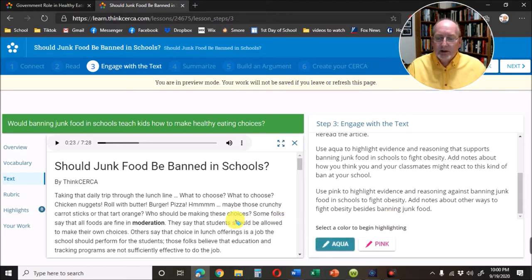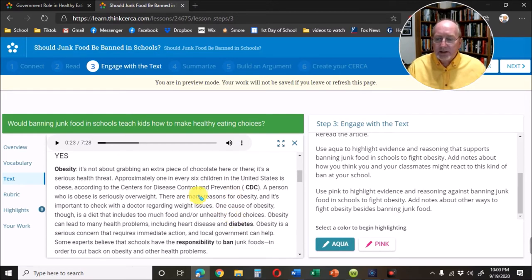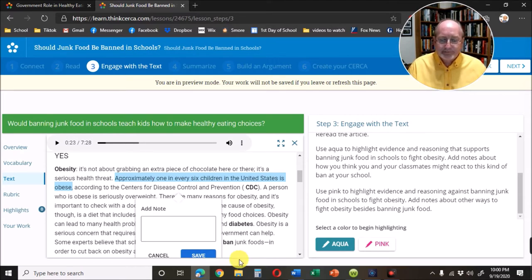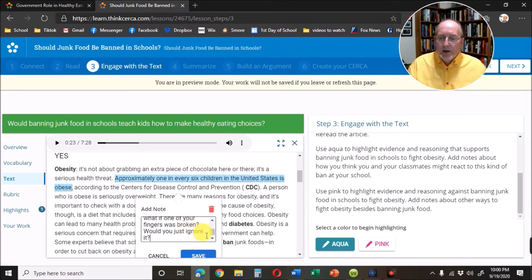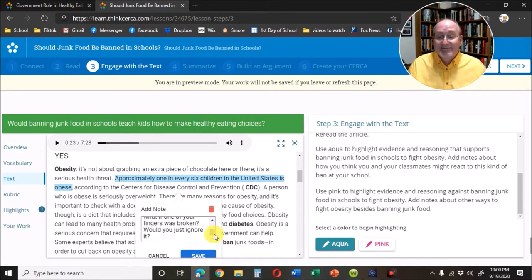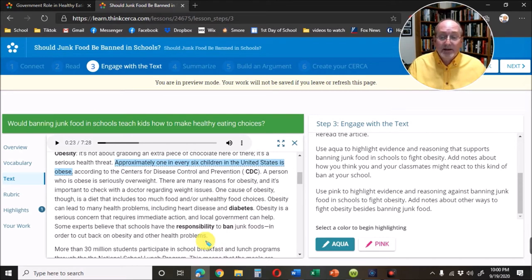I click the aqua and I see it says approximately one in every six children in the United States is obese. That's some information I might want to include in my essay. In my note I'm going to write an explanation and some reasoning. I wrote: one in six children may not seem so bad — that's just 17 percent — but what if one of your fingers is broken, would you just ignore it? And that's 20 percent. Then I hit save and all this information is being saved for me. After I've done my aqua and my pink, I click next.